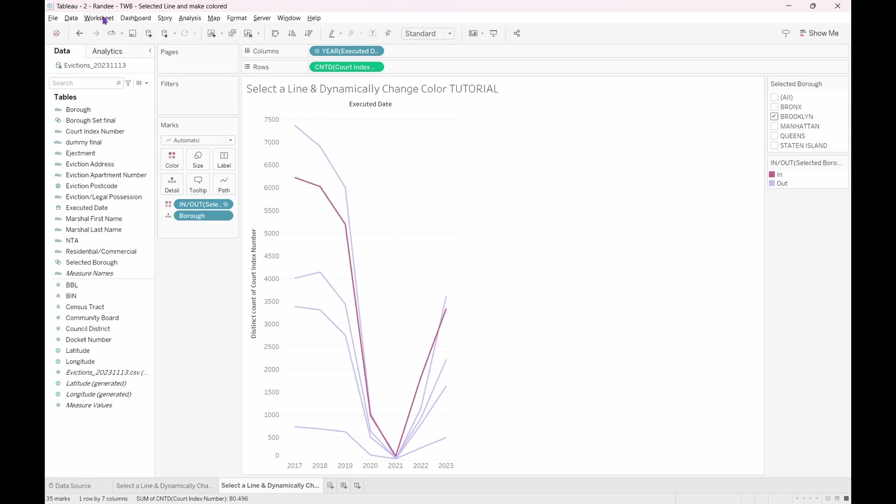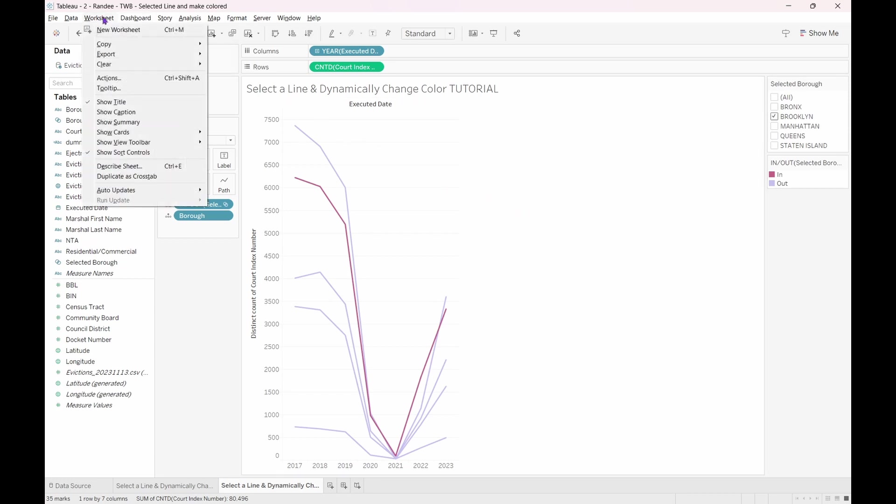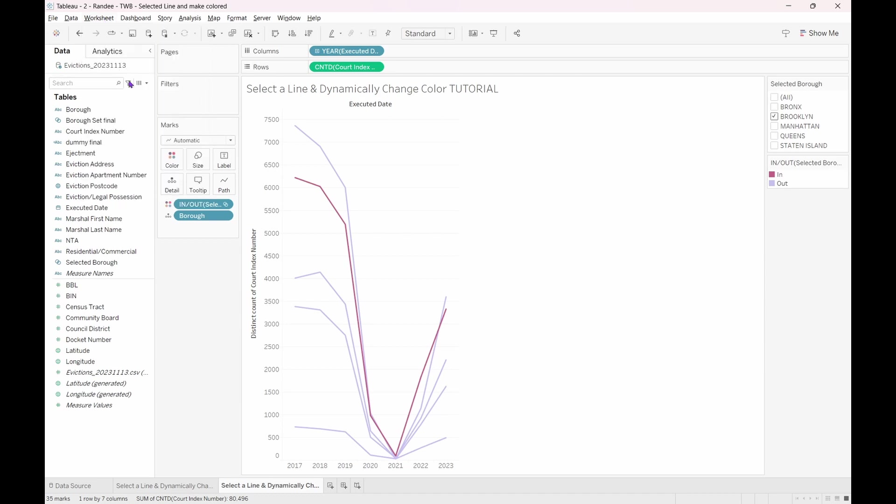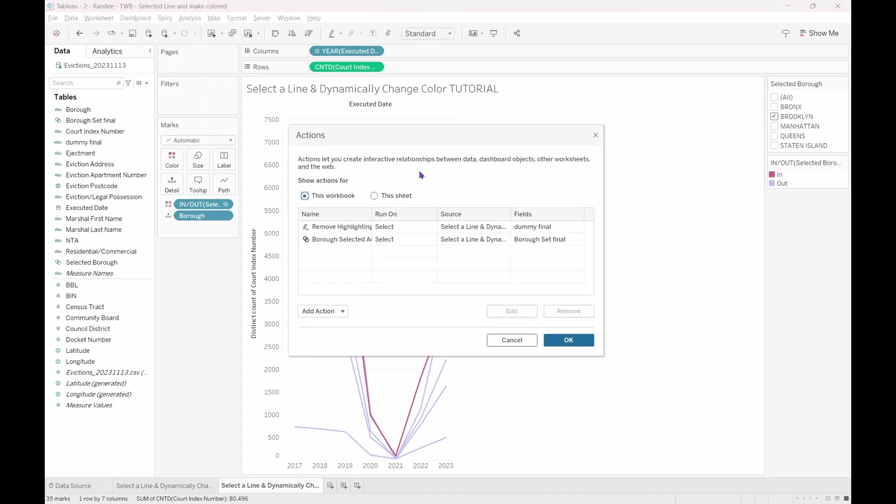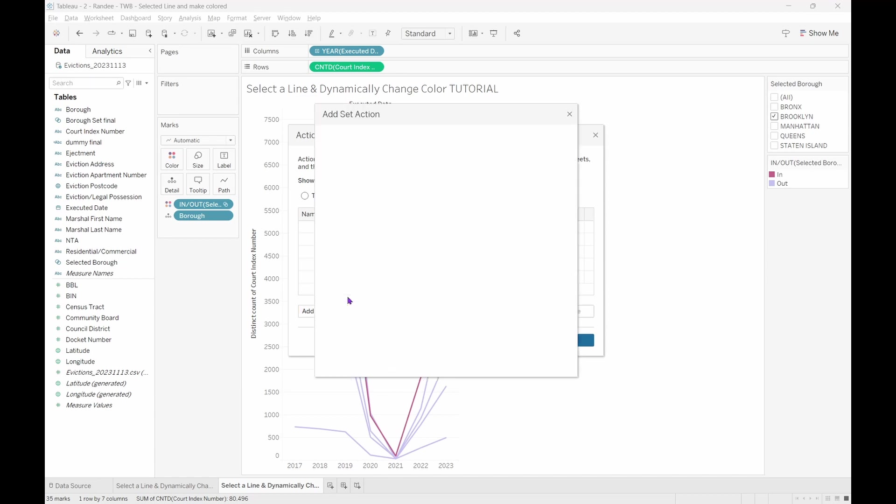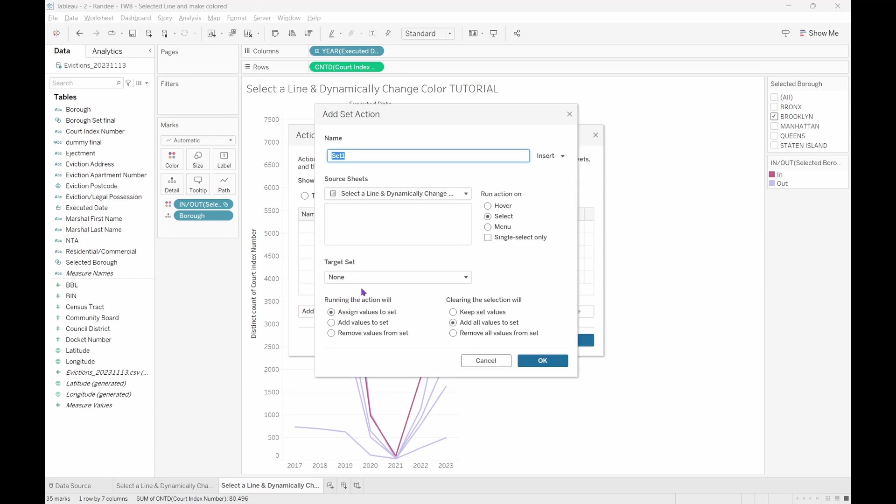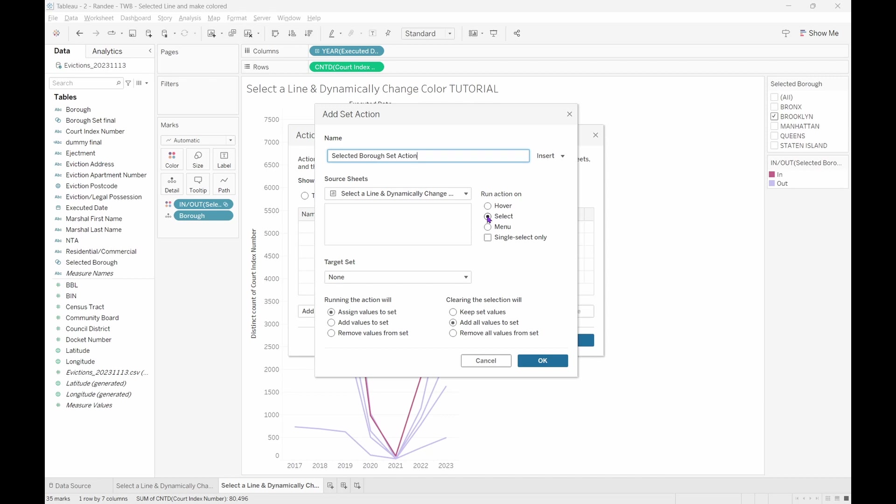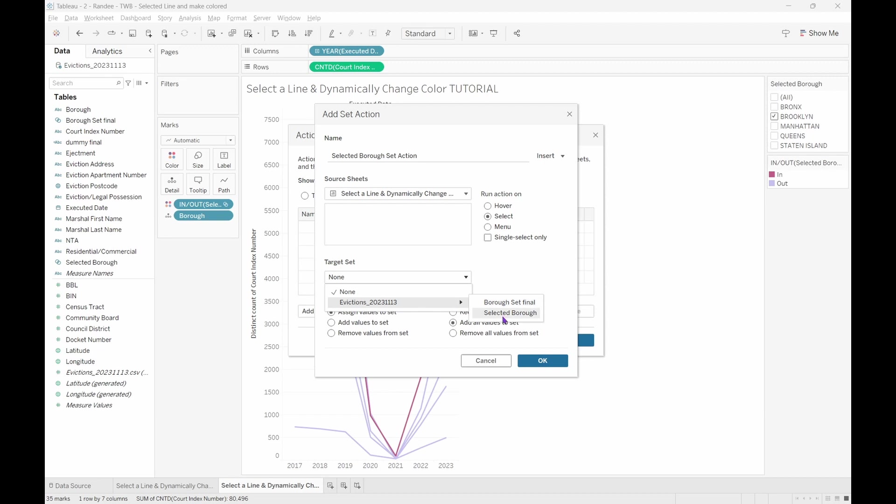Navigate to the menu bar and under Worksheet, select Actions. Use the radio button for this sheet and then select the drop-down for Add Action. Click on Change Set Values. Let's name this Selected Borough Set Action. We are working on the current sheet, so leave that alone. We want to run this action when we select a line, so let's set Run Action On Select.